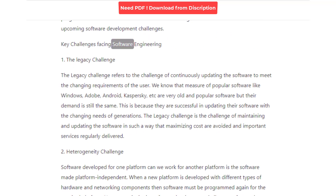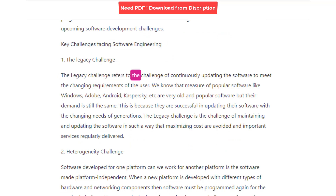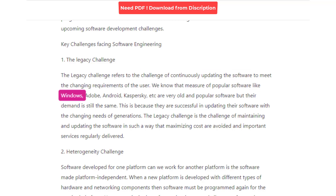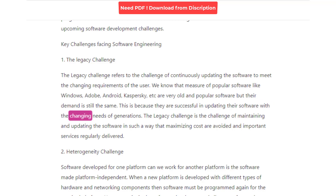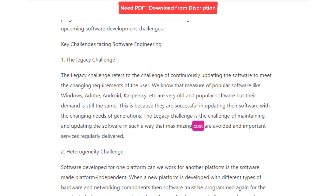Key Challenges Facing Software Engineering. 1. Legacy Challenge. A legacy challenge refers to the challenge of continuously updating the software to meet the changing requirements of the user. Major popular software like Windows, Adobe, Android, and Kaspersky are very old and popular, but their demand is still the same. This is because they are successful in updating their software with the changing needs of generations. A legacy challenge is the challenge of maintaining and updating software in such a way that maximizing costs are avoided and important services are regularly delivered.